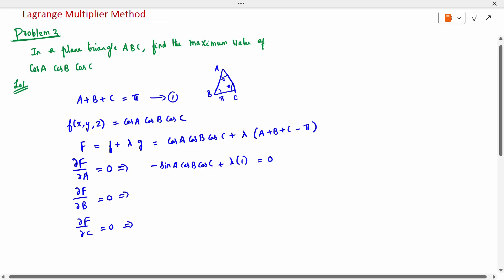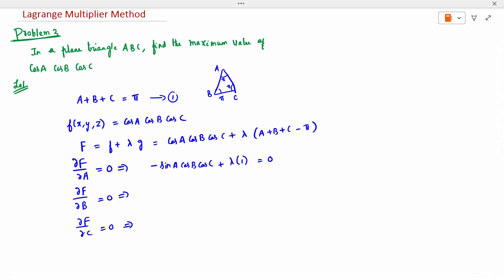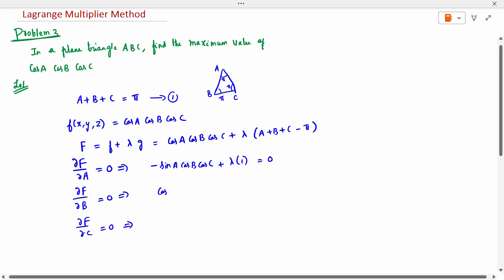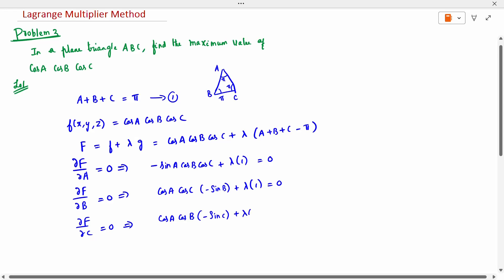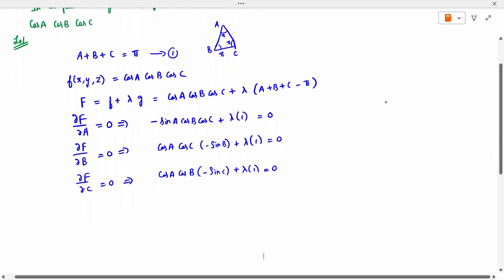Same way, differentiating with respect to B while keeping cos A and cos C constant: −cos A · sin B · cos C + λ = 0. And differentiating with respect to C: −cos A · cos B · sin C + λ = 0. These are equations 2, 3, and 4 respectively.